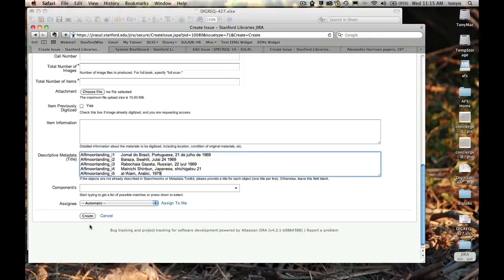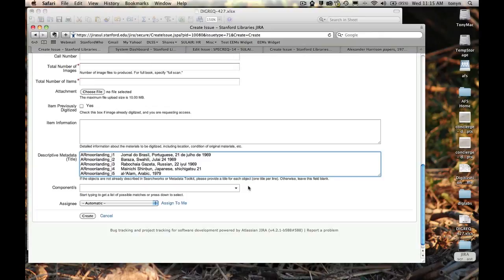Now, if the patron asks for more than 10 items, we would ask that instead of just copying and pasting into the ticket that this actual spreadsheet be attached to the ticket. And that's it. That's all we need.